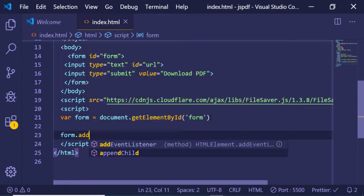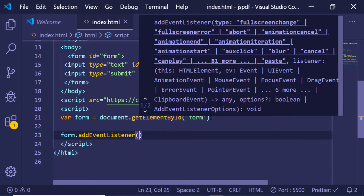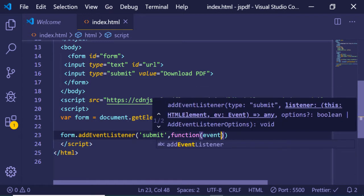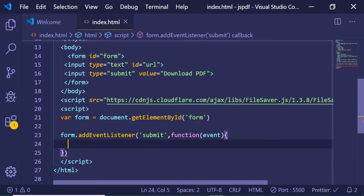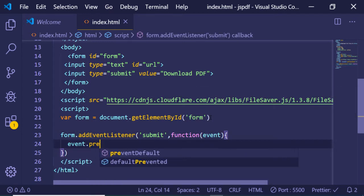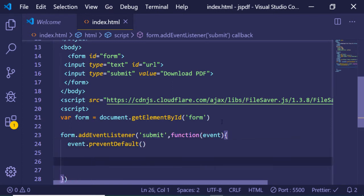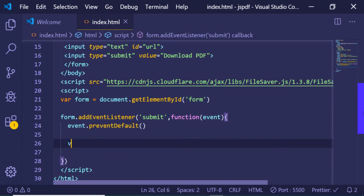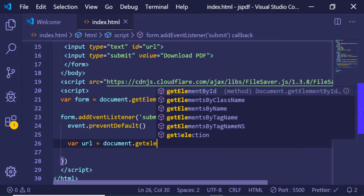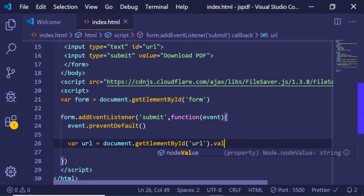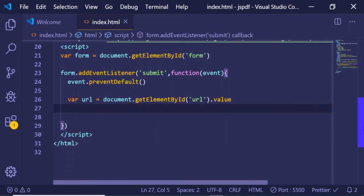After getting the reference we will bind a simple event listener of 'submit', so when the form submits it will call an event handler function holding the event. First we invoke event.preventDefault() to prevent the form from auto-submitting. Then we get the URL with document.getElementById passing the ID and extracting the value with .value.